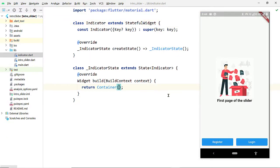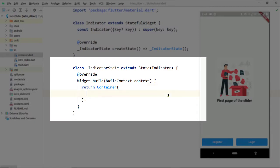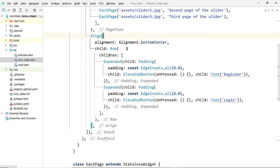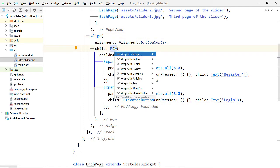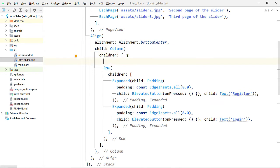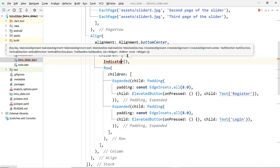By default, this State class returns an instance of the Container widget. I'll add a height and a color to see how it looks on the screen. Now inside the file intro_slider.dart, I have a Row widget to display these two buttons. I'll add the indicator above this Row, so here I'll wrap the Row widget by a Column. To the list of children, before the Row, I'll add an instance of the new widget Indicator.